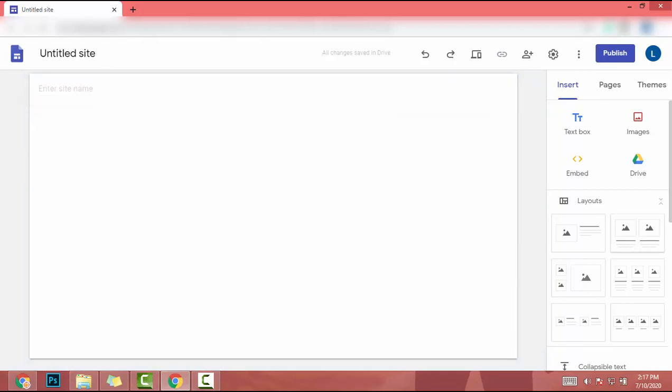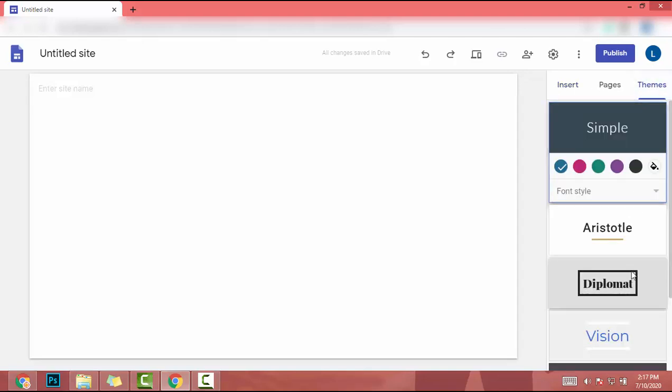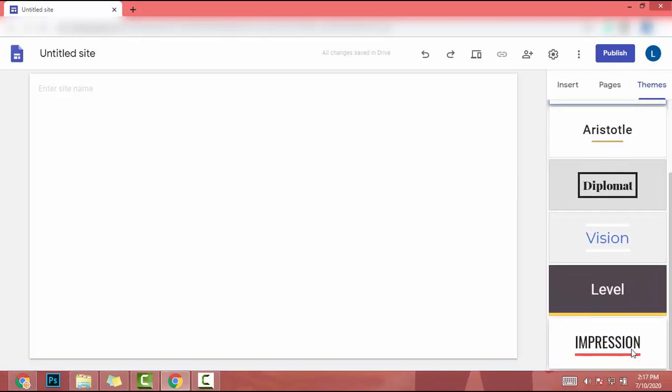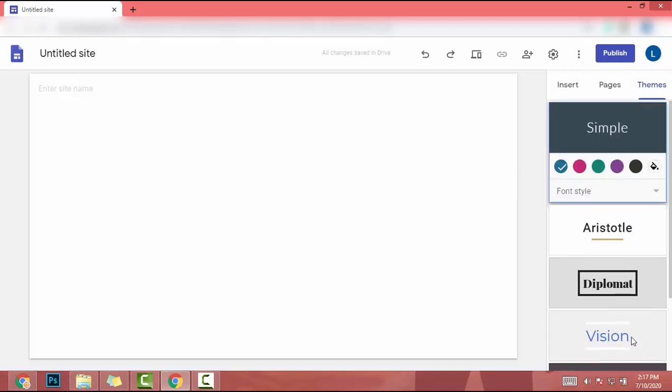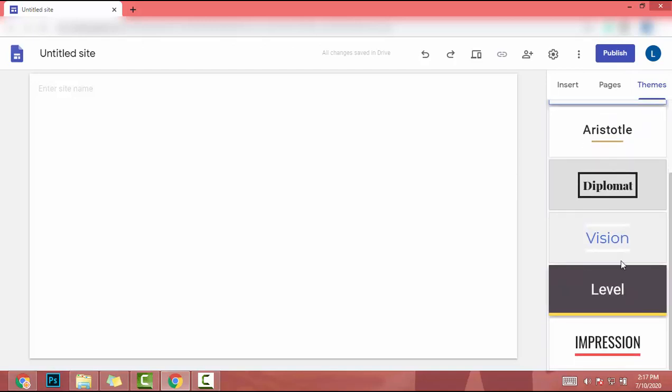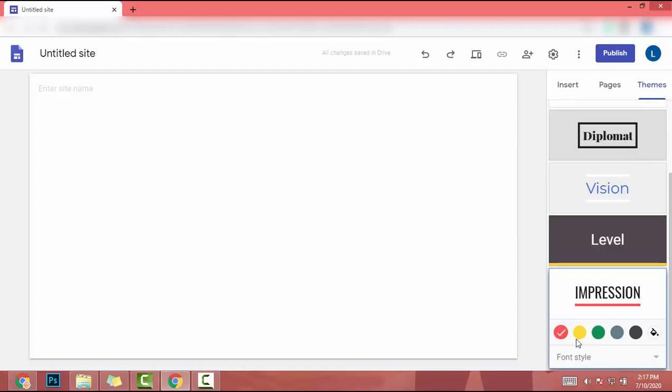Currently my canvas doesn't have anything. There are three tabs. I go to the Themes tab. In Themes I can select any kind of theme. There are five themes. I will select Impression. Once selected, I can change the color.